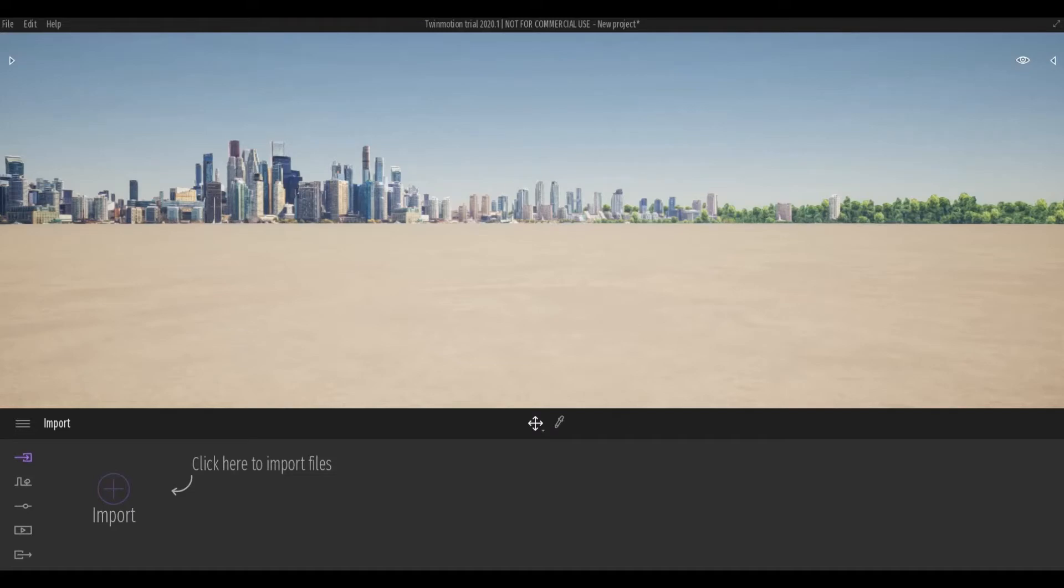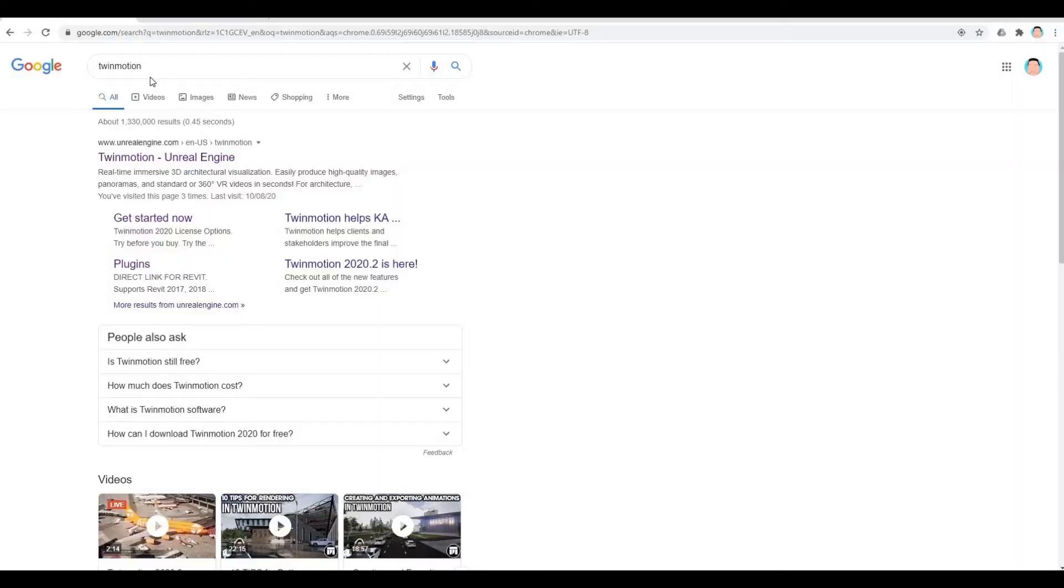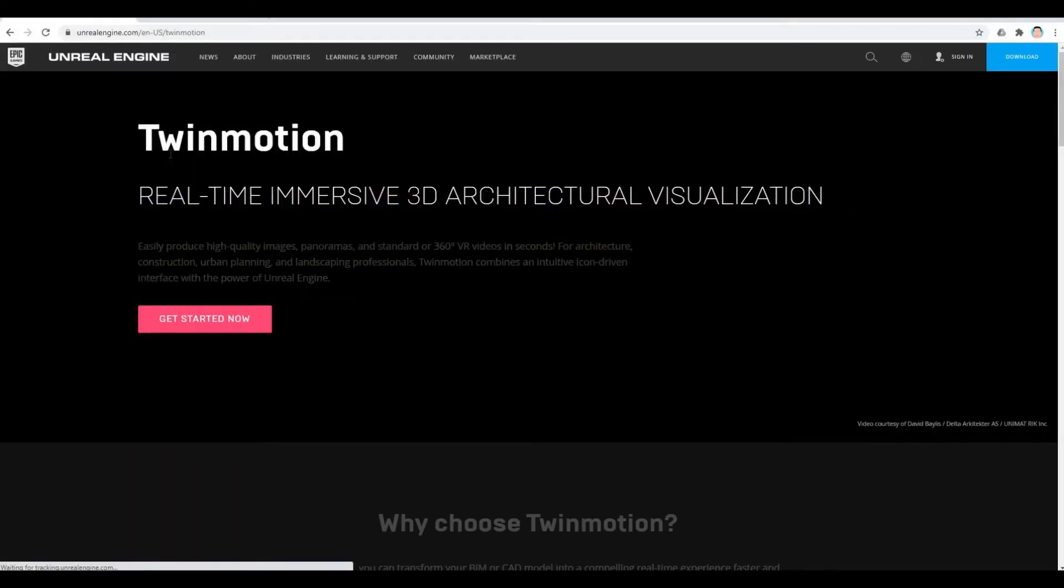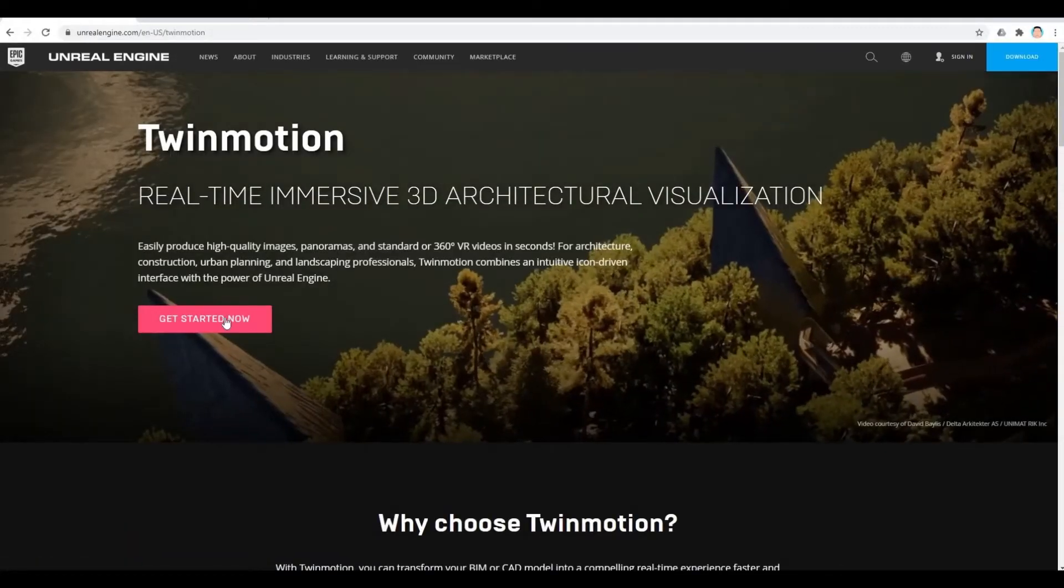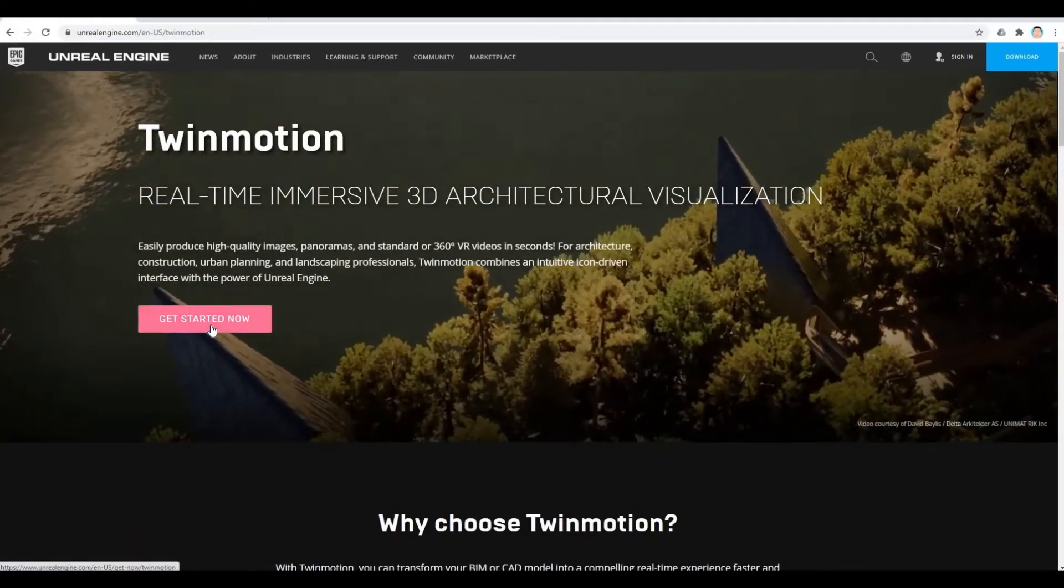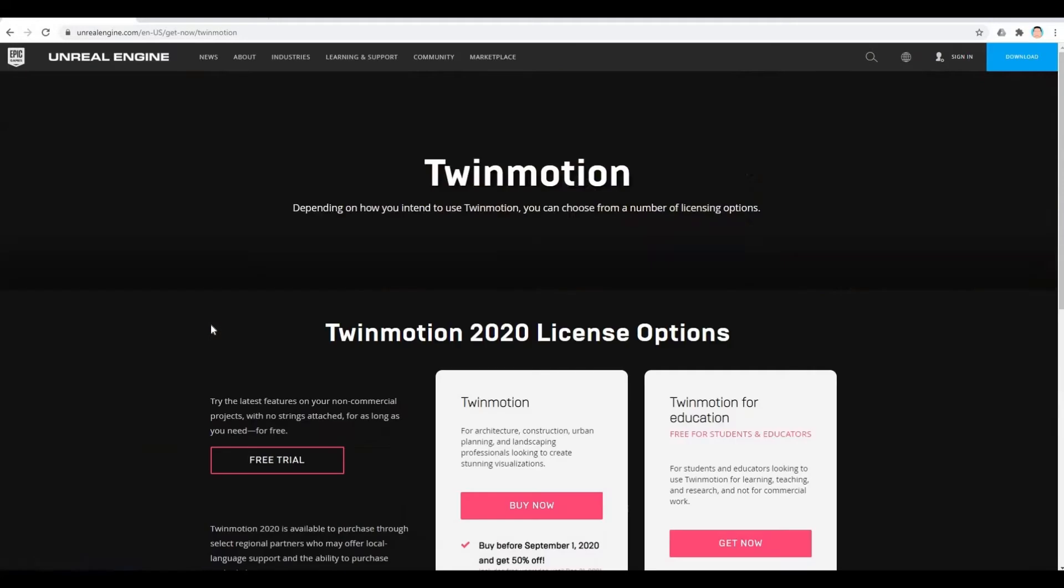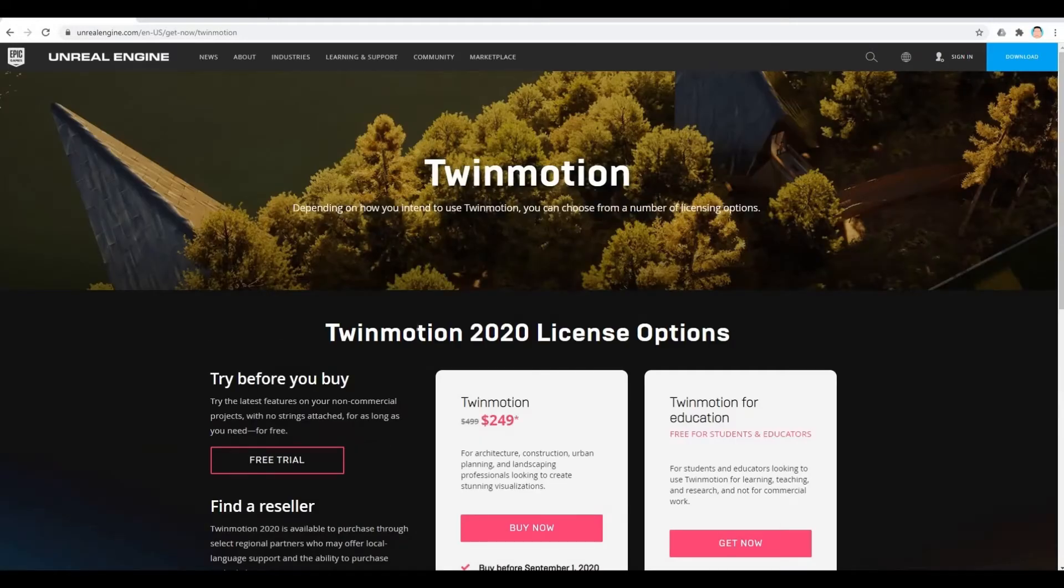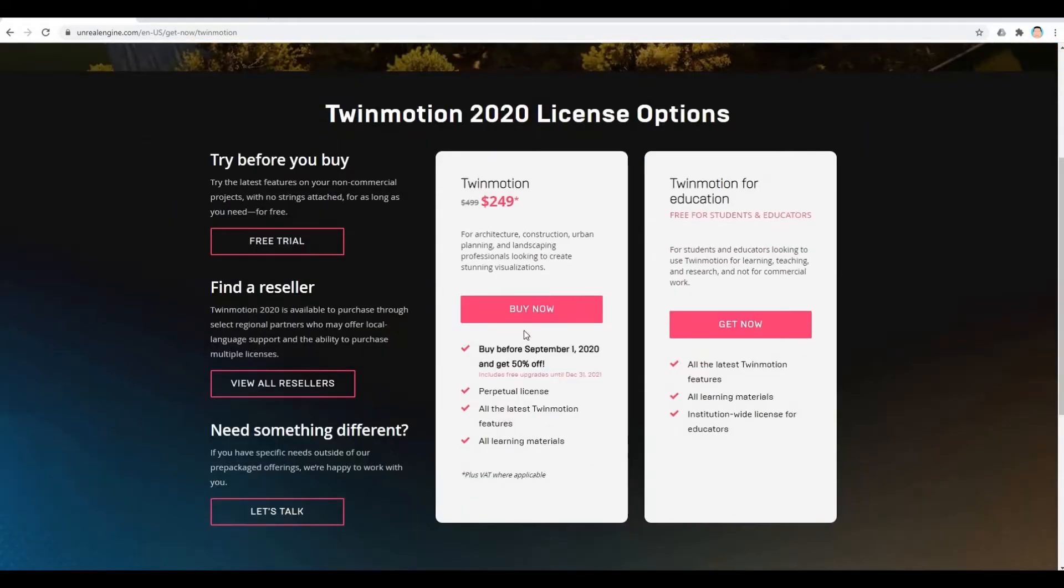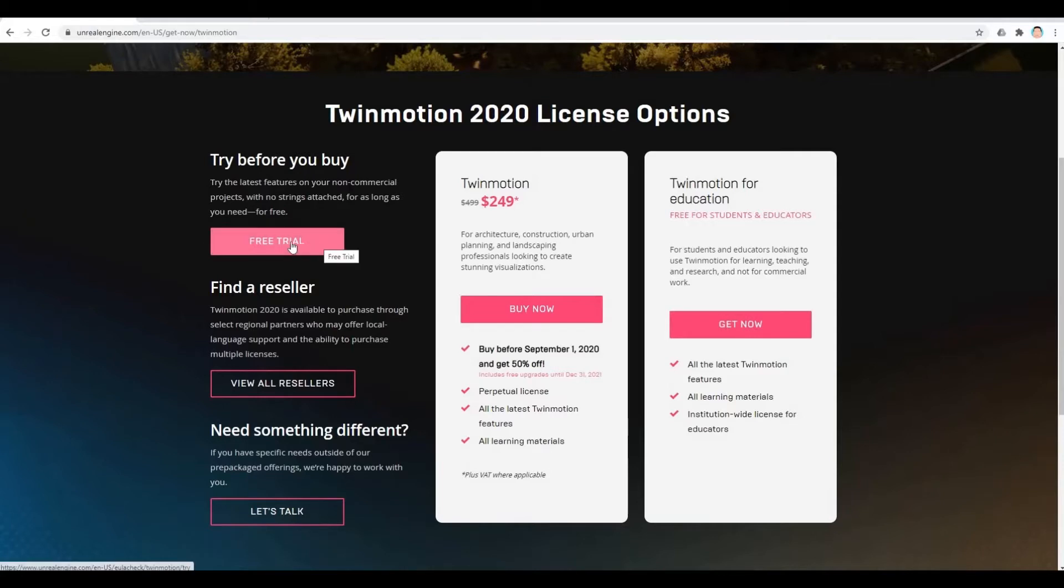To install Twinmotion, you just need to type Twinmotion into your Google search. I will also put a link down in the description. Click get started now, and then for educators and students you can click here, or you can click free trial.